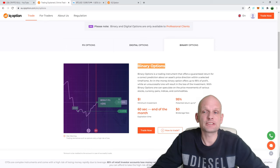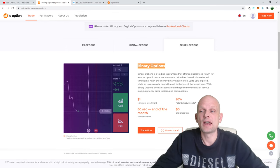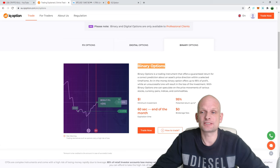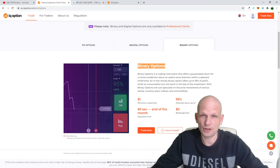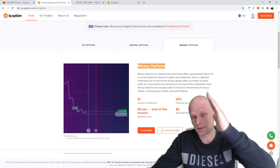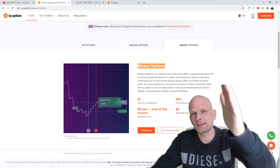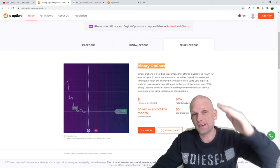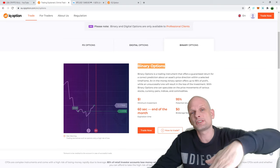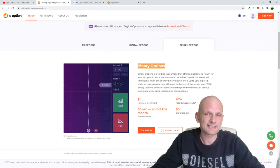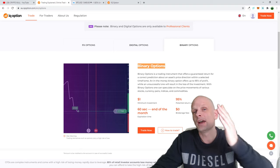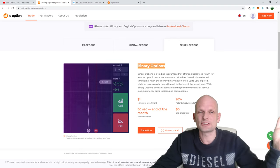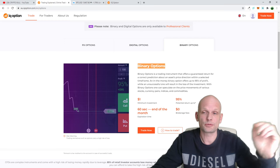Binary options is a trading instrument that offers a guaranteed return for a correct prediction about the asset's price. So if you think that price will go up and you bet that price will go up, you make money. If you think that price will be dropping on a particular asset and you were correct, you make money. It's as simple as that.